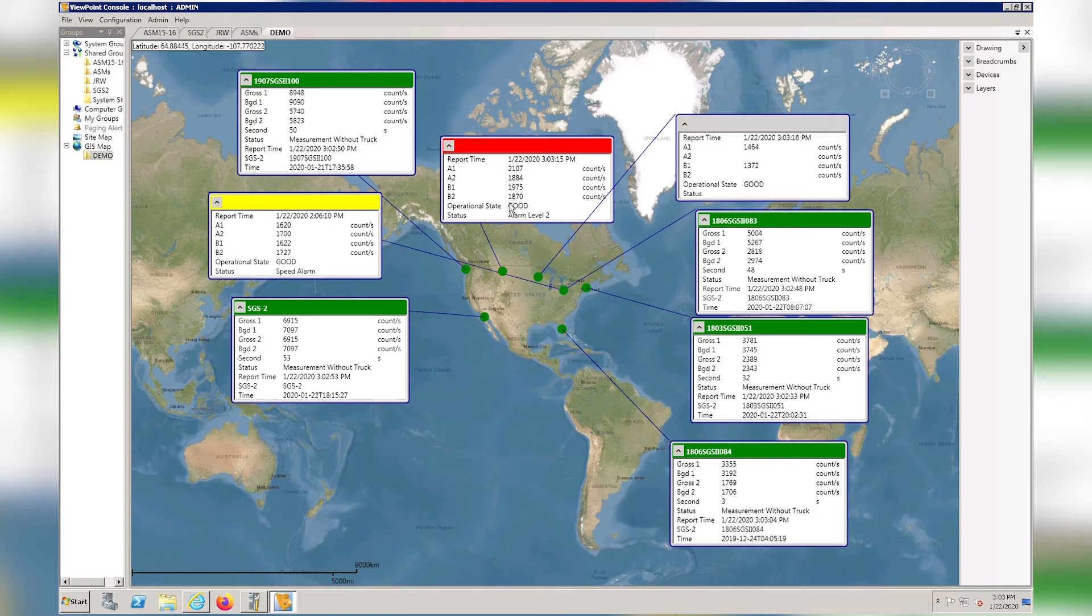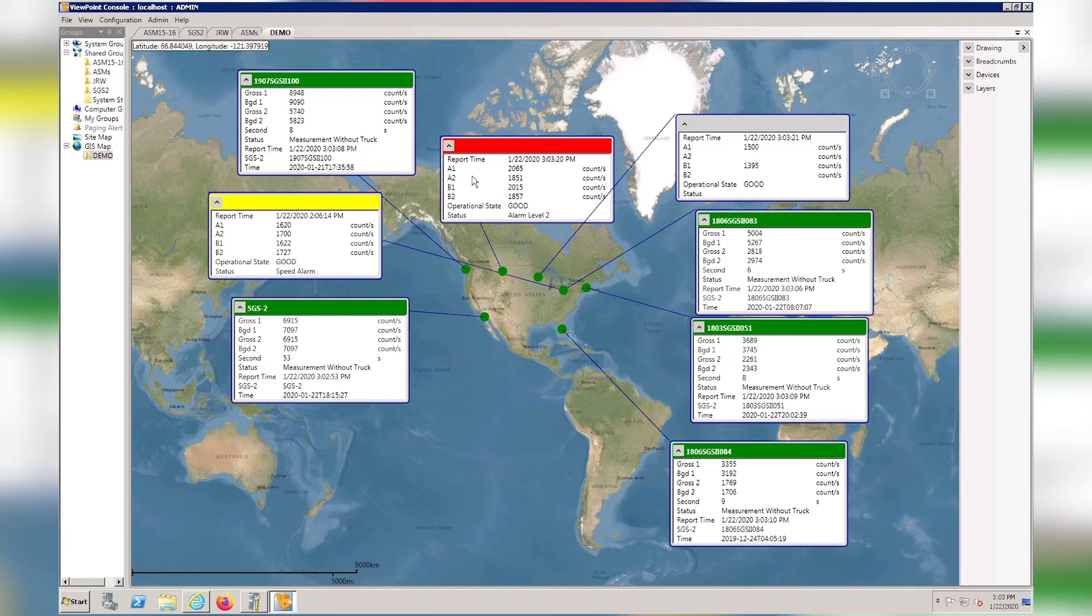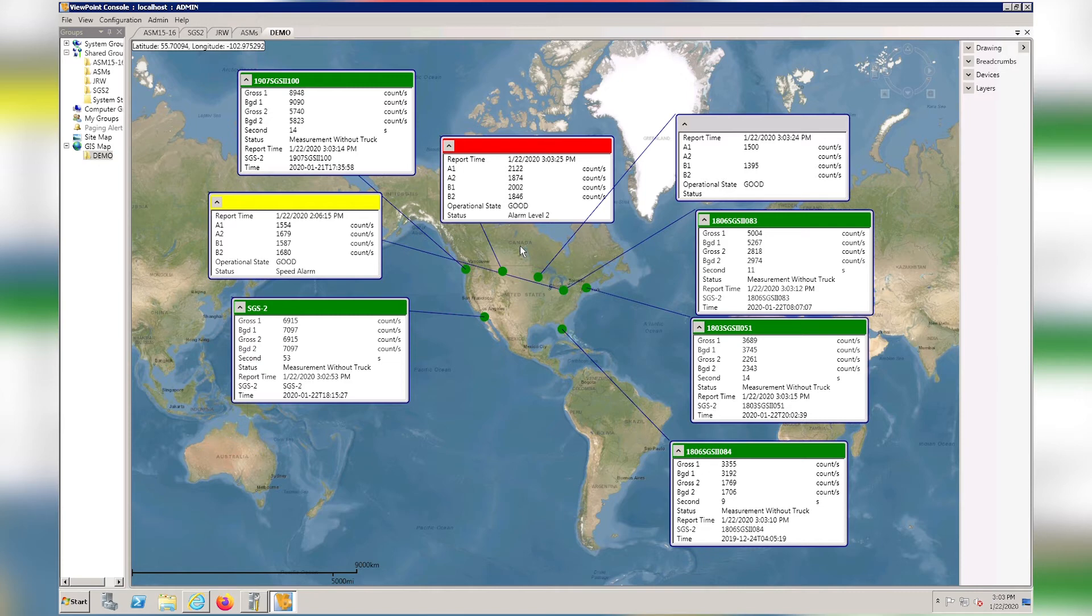You can see the difference between the ASM and SGS systems. The two systems have different information coming into viewpoint based on what the instrument capabilities are. It shows gross counts and background counts for the different channels. You can see it's not updating as often as the SGS model.